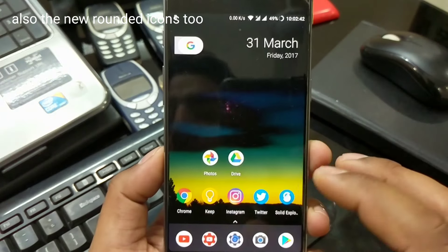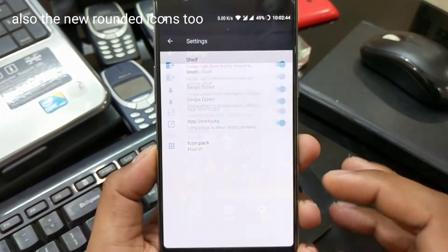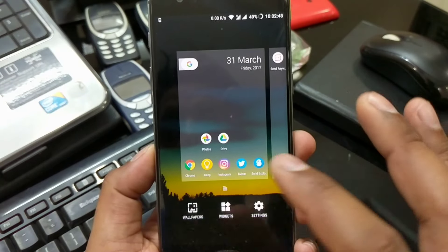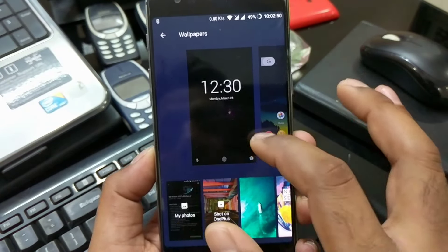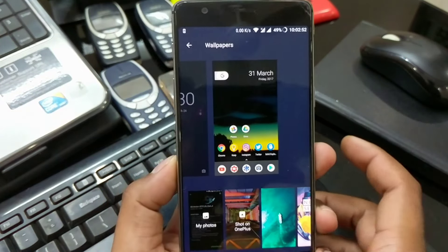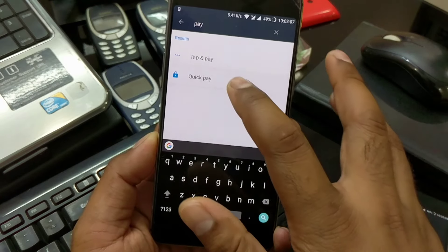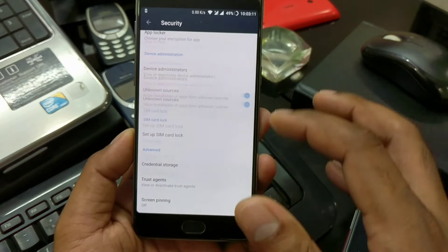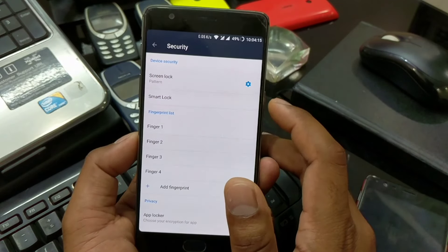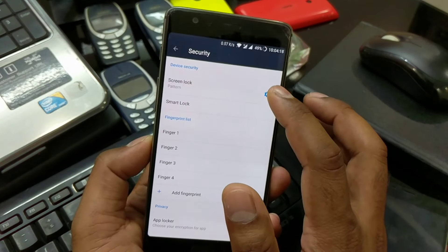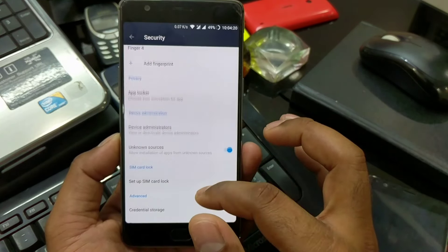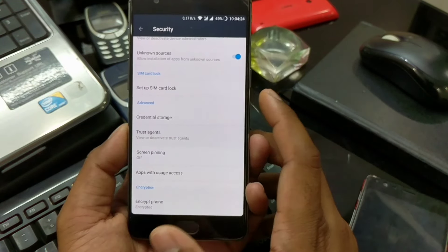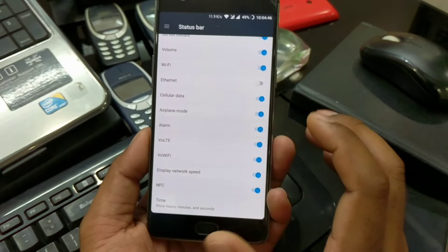We see the redesigned UI for the launcher settings — everything has been redesigned here. A lot of people asked how to change the wallpaper for the lock screen; you just have to come here and you can change the lock screen wallpaper. We now have the Quick Pay option, especially for India because Samsung Pay has already launched there. This option is still there but I'm not able to open it — once I use it I will let you guys know.